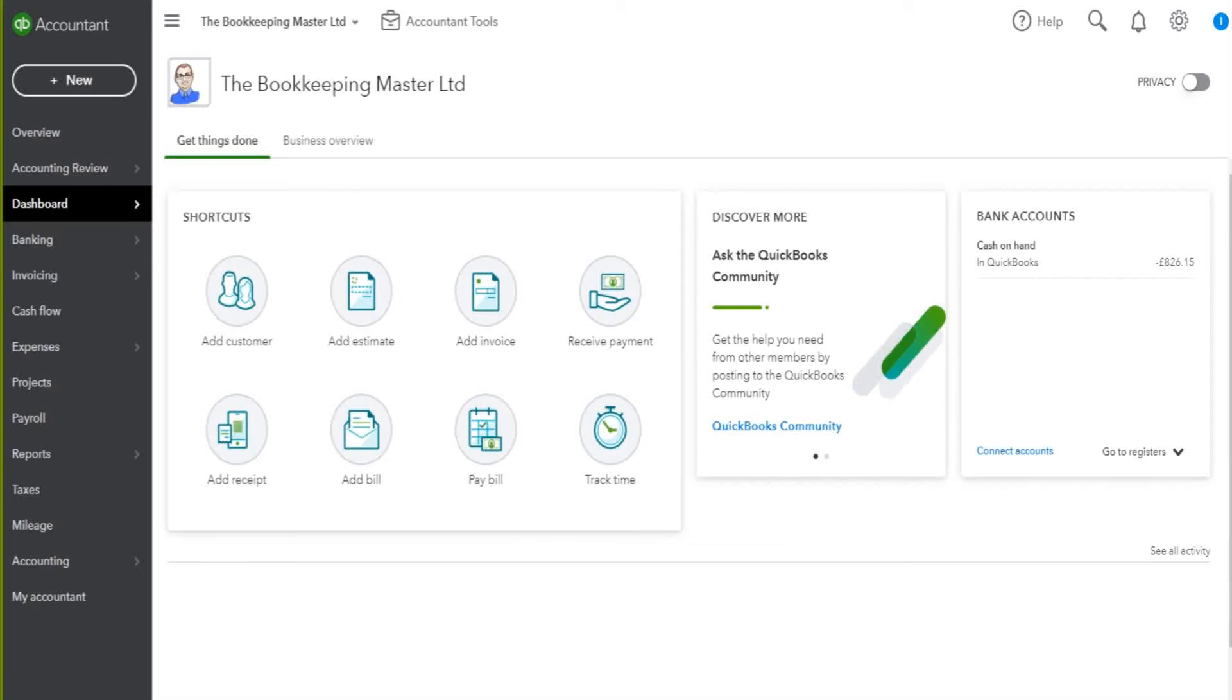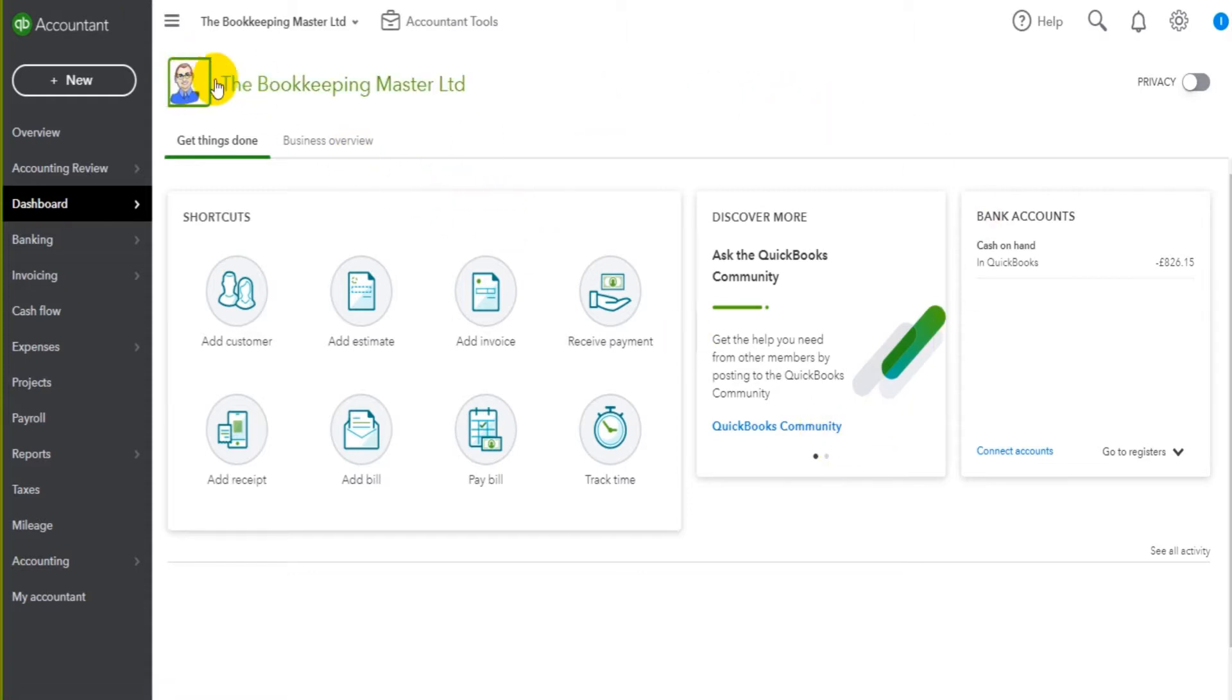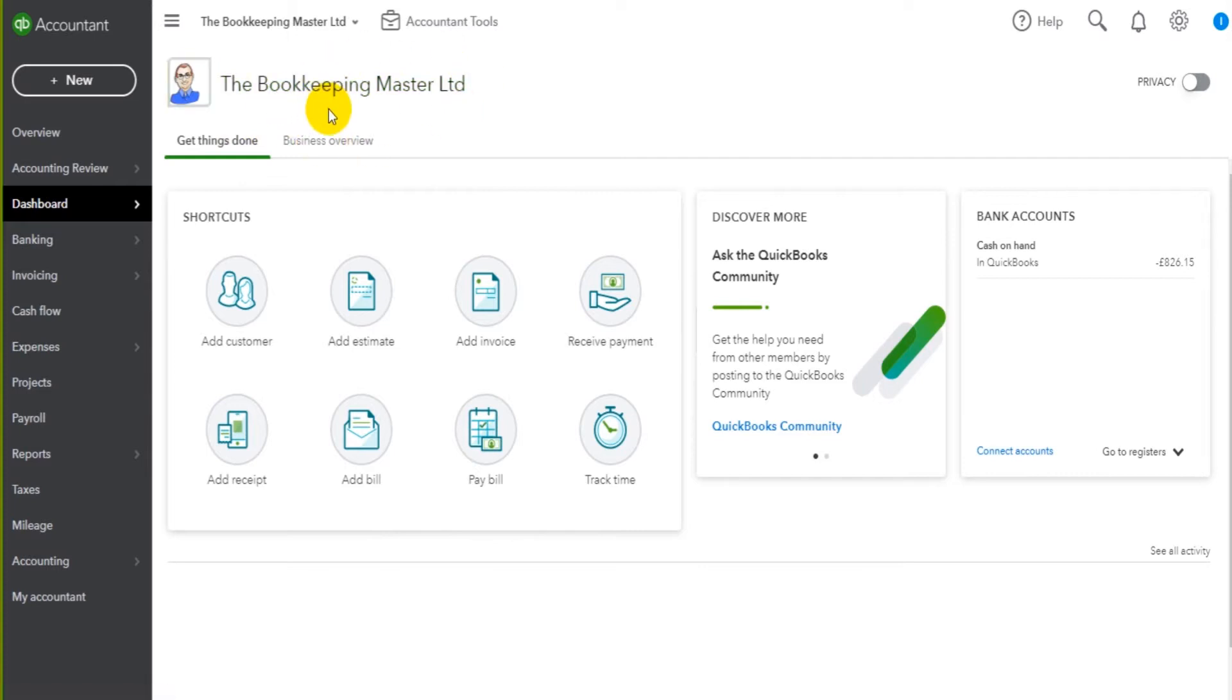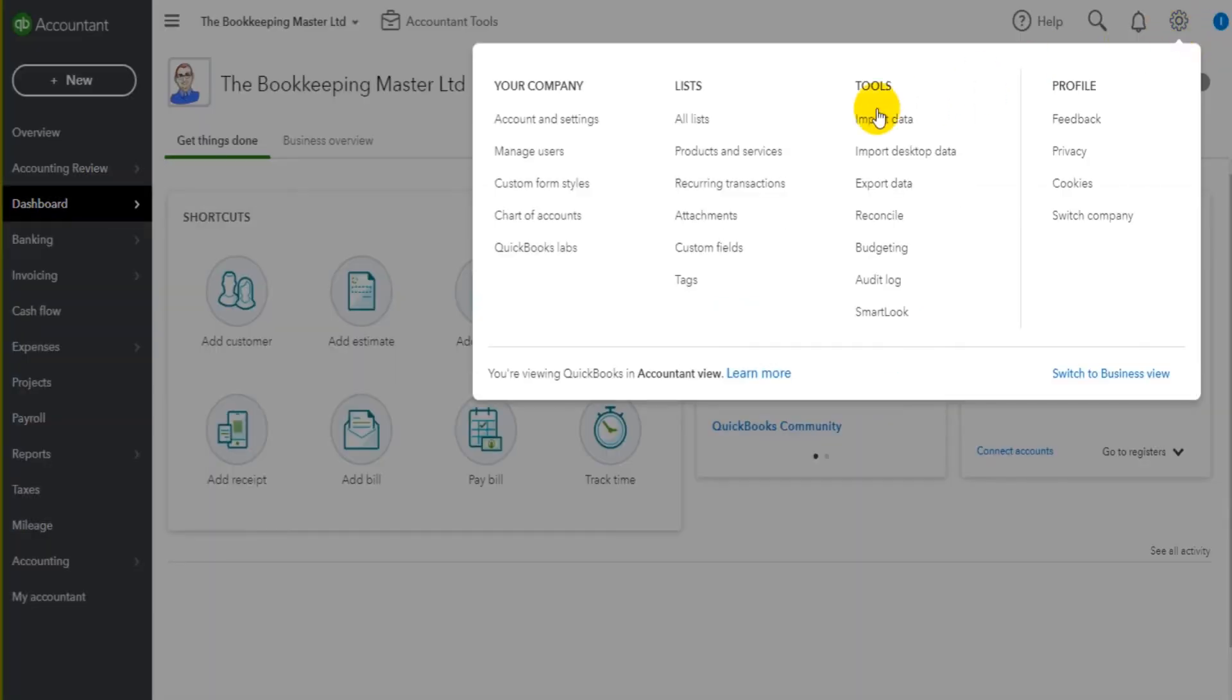We're now going to continue setting up the business on QuickBooks Online. You can see that my QuickBooks Online is starting to look a little different - the company logo is showing and the company name also. In the previous video, we went to this gear cog icon at the top right here and we went to Account and Settings.